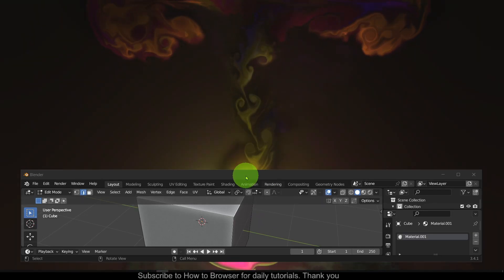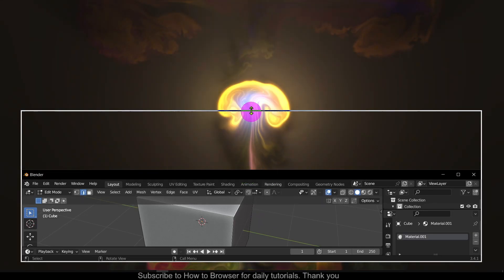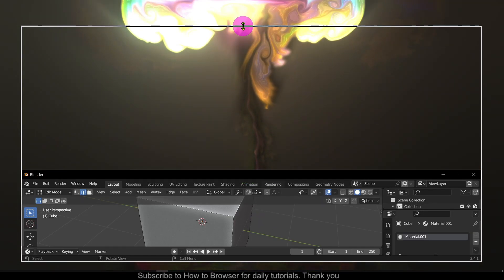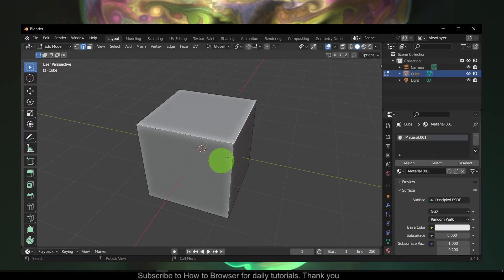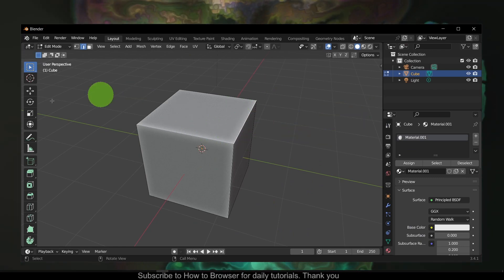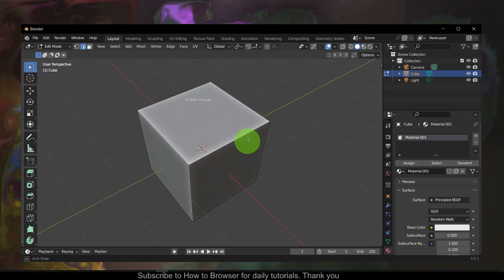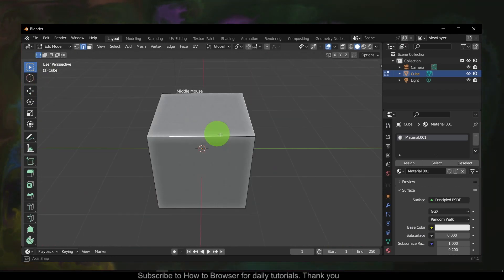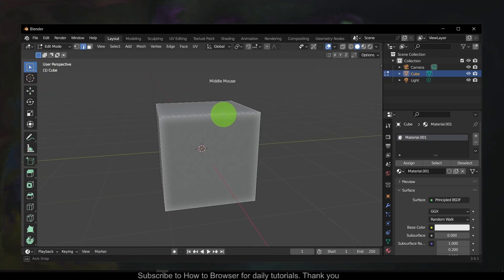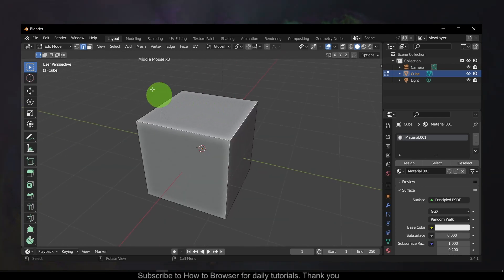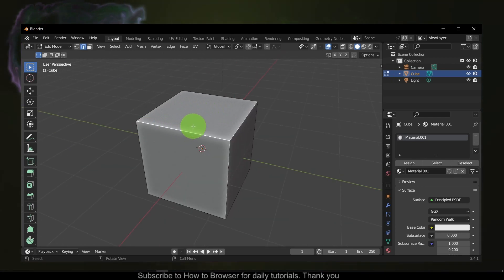Hello everyone, welcome to How to Browse YouTube channel. This video will show you how to remove double edges and vertices in Blender using the merge tool. Let's say I have...